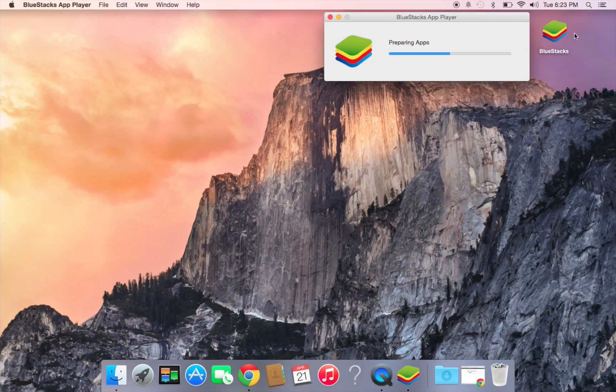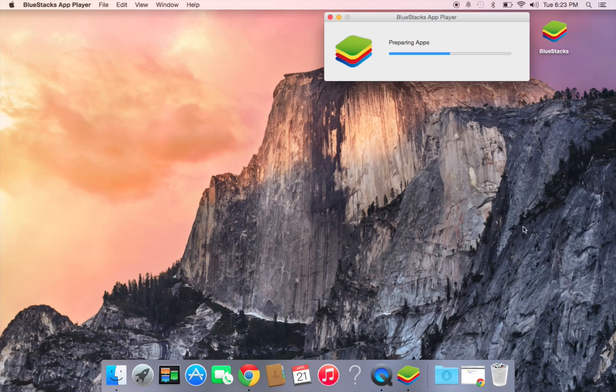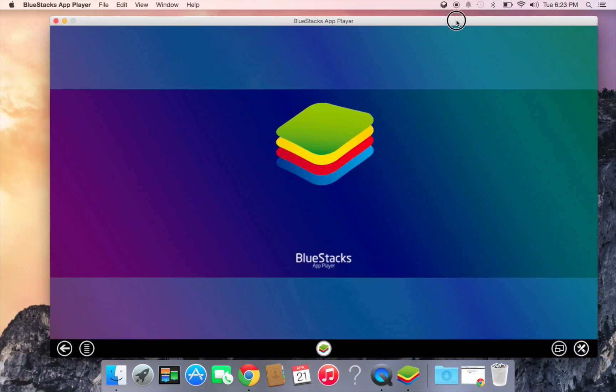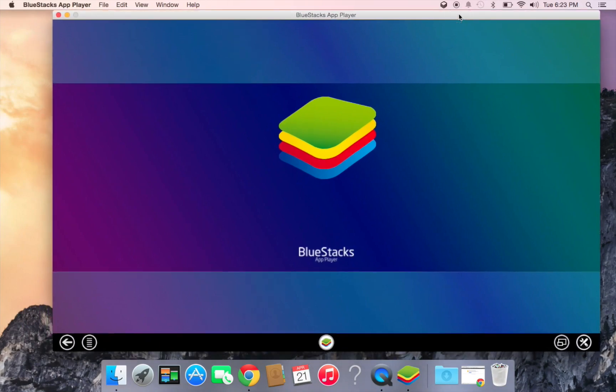I'm just going to go ahead and delete that. So yeah, that's it.